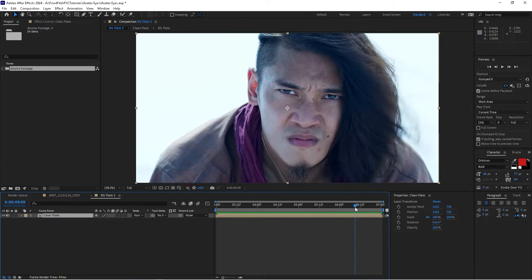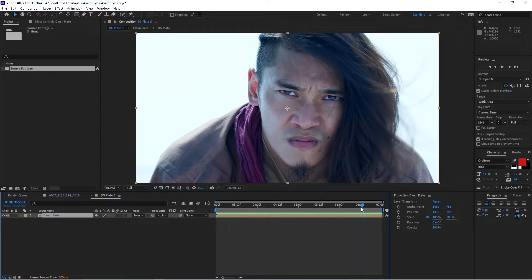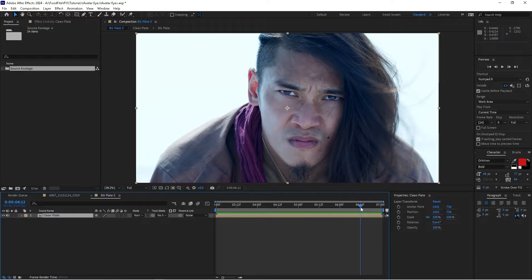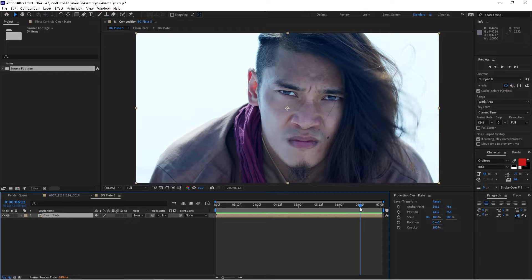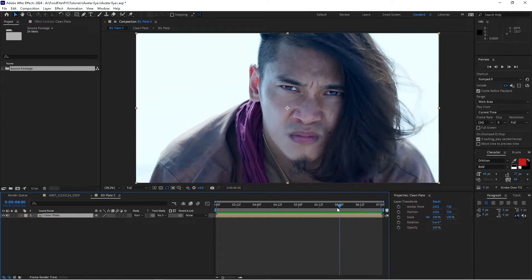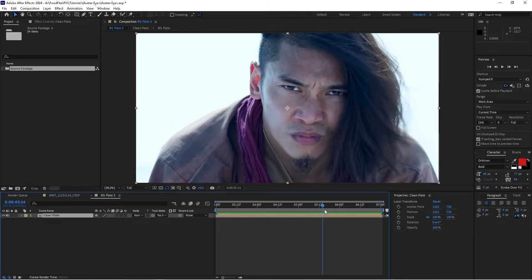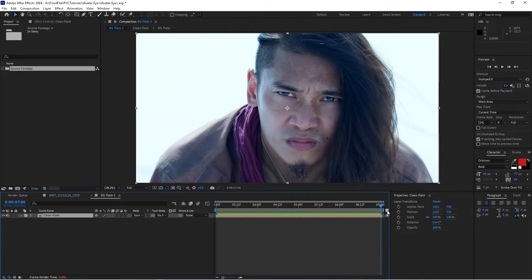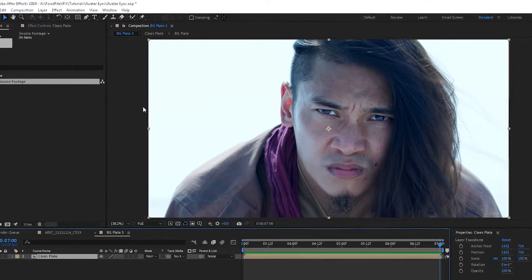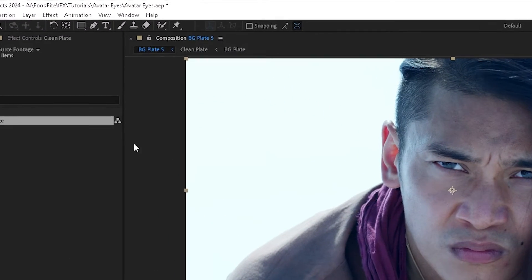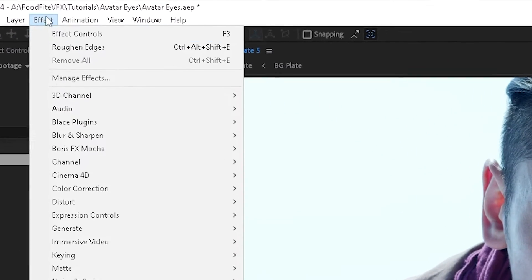The first thing that we're going to need to do in order to apply this effect is track his eyes. Now in After Effects, there's lots of different ways you can track. There is a motion tracking window that you can open, but as usual I like to use Mocha AE, so that's what we're going to use.